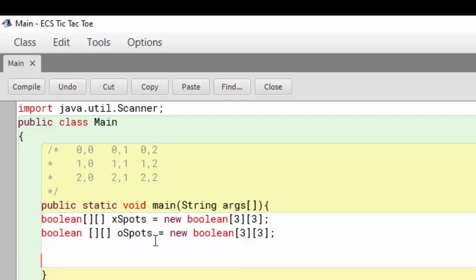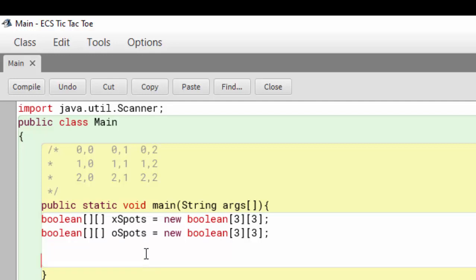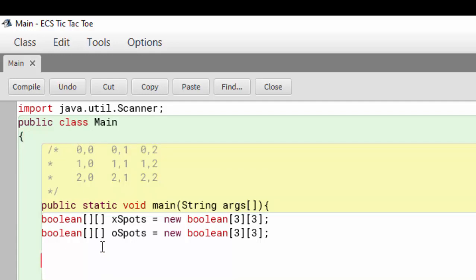One thing you want to know about this is that with a 2D array, the first row is actually index zero and the first column is actually index zero. So when you're looking at the upper left-hand corner, this is row zero, column zero. The max index, even though we have three rows and three columns, is two because zero is included.